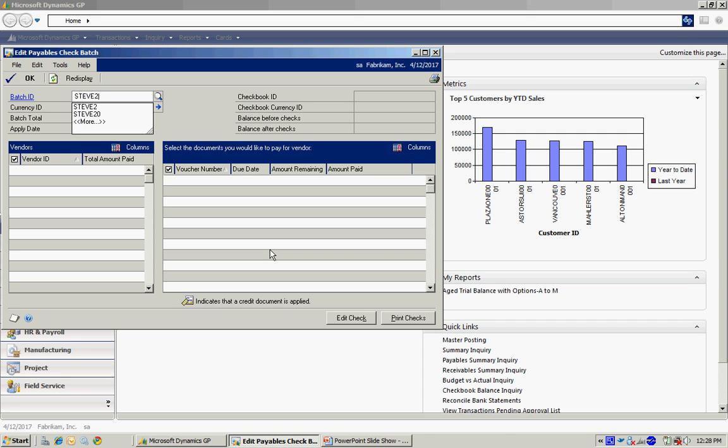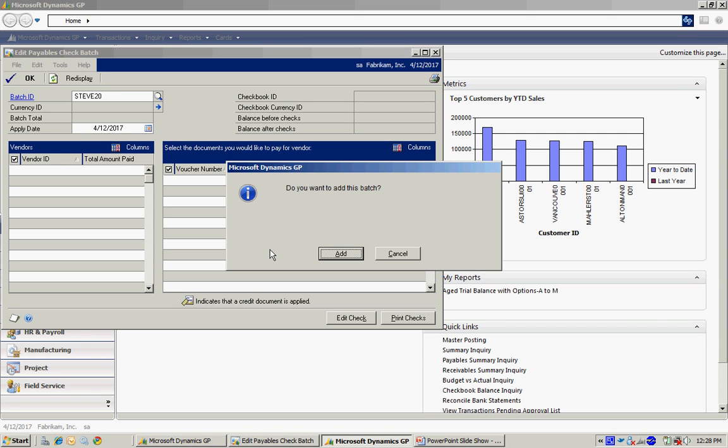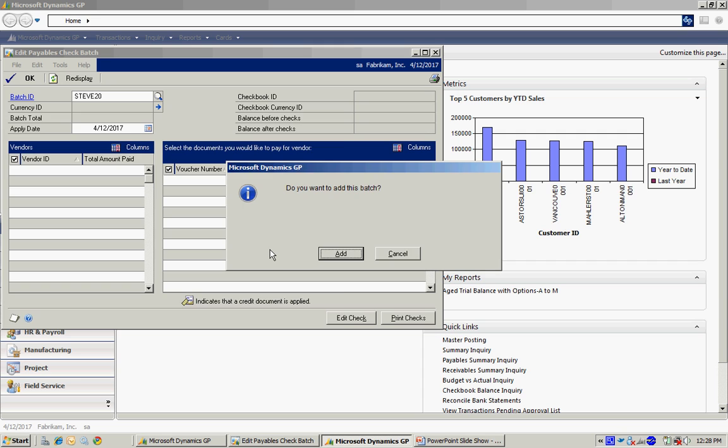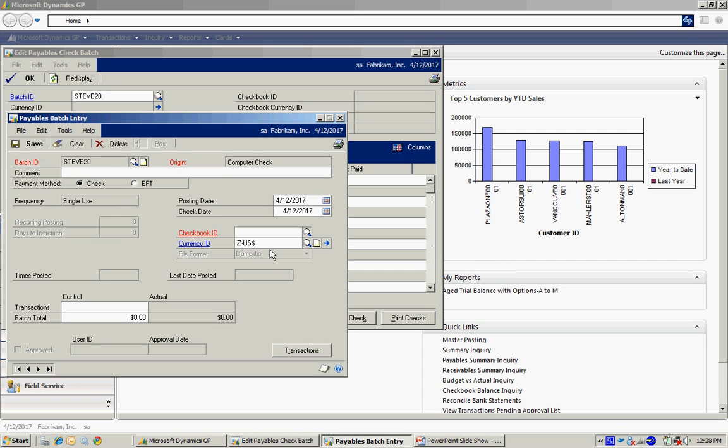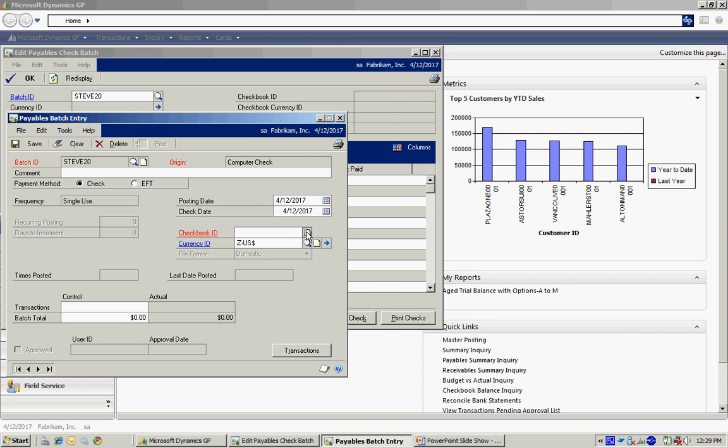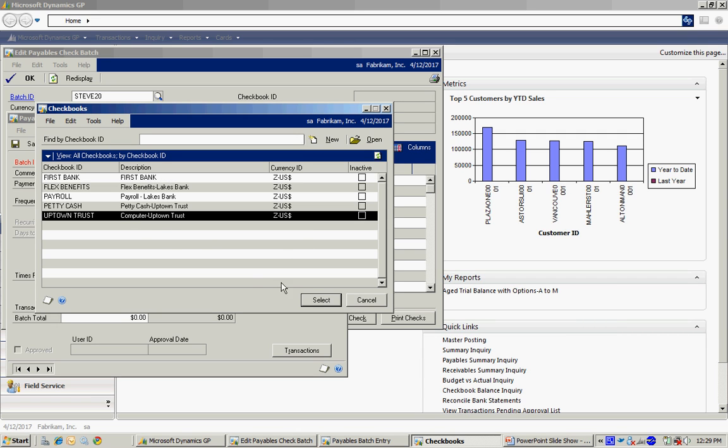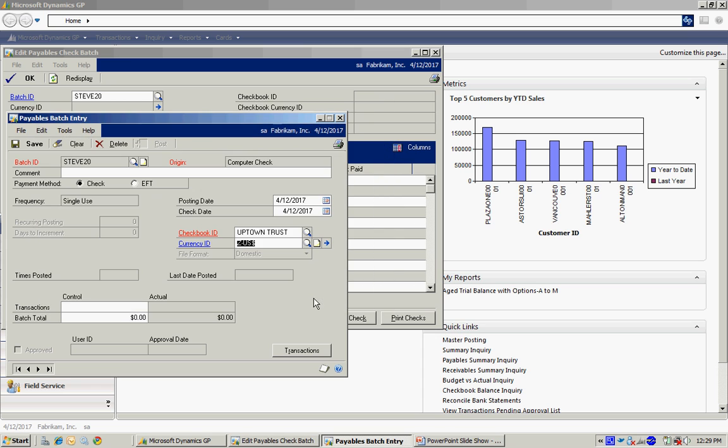So let me enter the batch here. It's going to ask me to add a batch. I want to add the batch. I'll do that. I can add additional information in the comment if I want to. I will have to select a checkbook ID. So I'm going to look up a checkbook ID. This is going to be the checkbook from which the checks will be written. I'll save that.